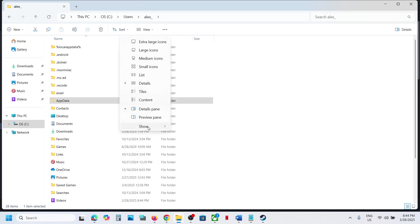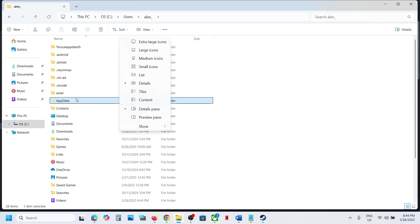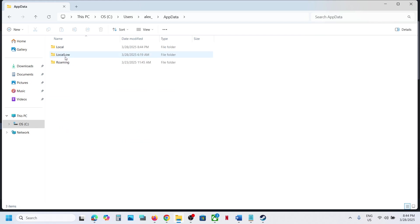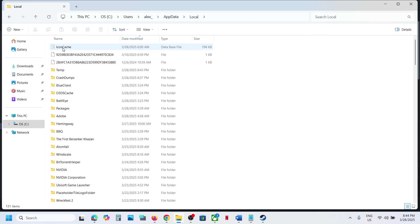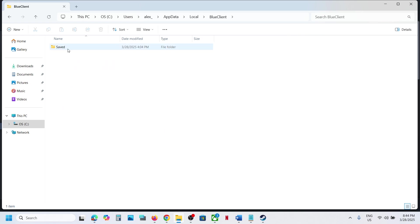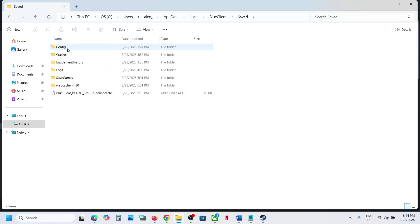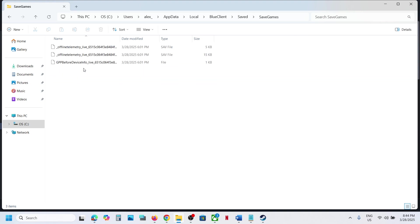If you don't see AppData, at the top click on View, select Show, put a checkmark on Hidden Items, and then open AppData folder. Open the Local folder, open Blue Client folder, and open Saved folder. And here you can see the save games folder.